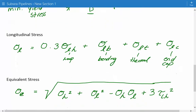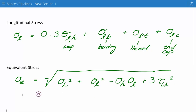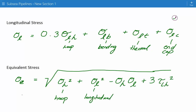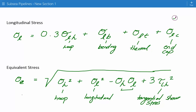After longitudinal stress, we look at equivalent stress. Combined stress varies depending on the code or standard used, but equivalent stress is usually expressed as the square root of: hoop stress squared, plus longitudinal stress squared, minus the product of hoop and longitudinal stresses, plus three times the tangential shear stress squared. We take the sum of the hoop and longitudinal squared terms, subtract their product, add three times the shear stress squared, and take the square root to get the equivalent stress. This is the end of lecture number three for subsea pipelines.